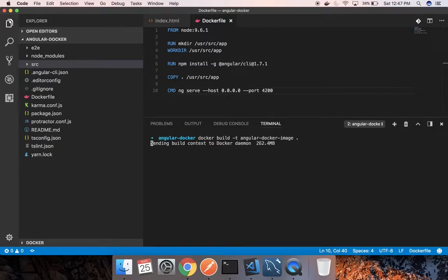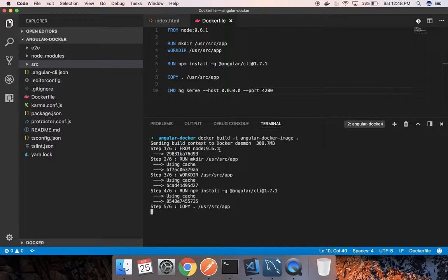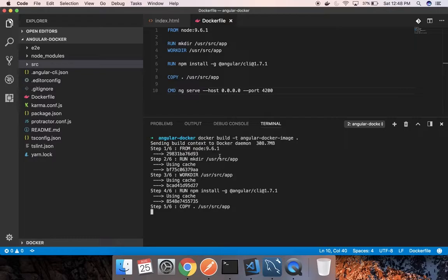It will take some time. I already have the 9.6.1 Node image, so it has taken it from the cache already from that image. Otherwise it will take some time to install these things.